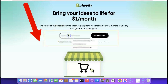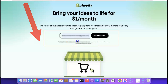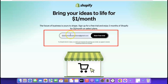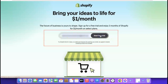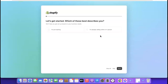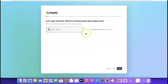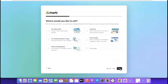Once you've clicked the link, come over here and enter your email address so we can begin the process. Once you've entered your email address, click on 'Start Free Trial.' Shopify is going to ask you some basic questions — it doesn't matter if you're right or wrong, it's just a quick questionnaire to help them improve the platform. Here it says 'Let's get started — which of these best describes you?' If you are just getting started, click 'I am just starting,' then click Next.